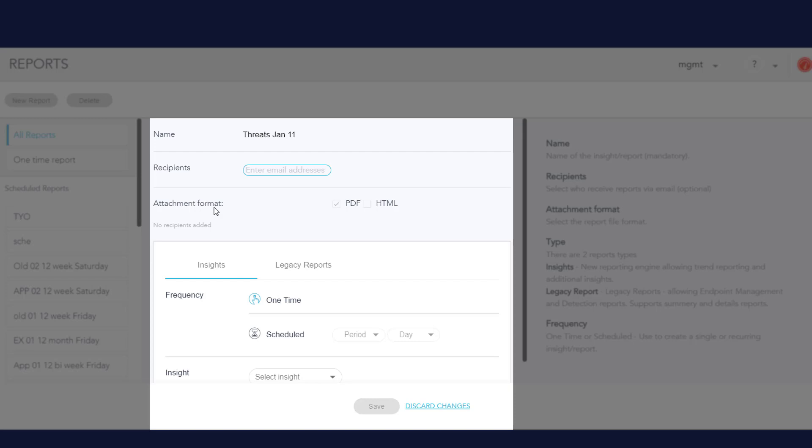I am not going to enter recipients now. In Insights, I select the frequency and type of Insight Report. One time creates a report for the last 30 days.